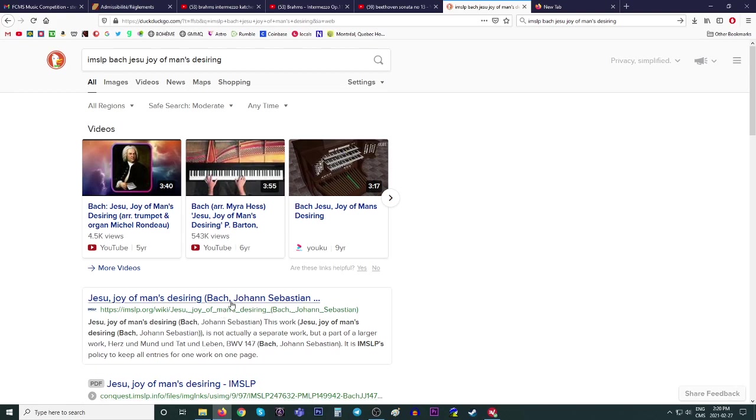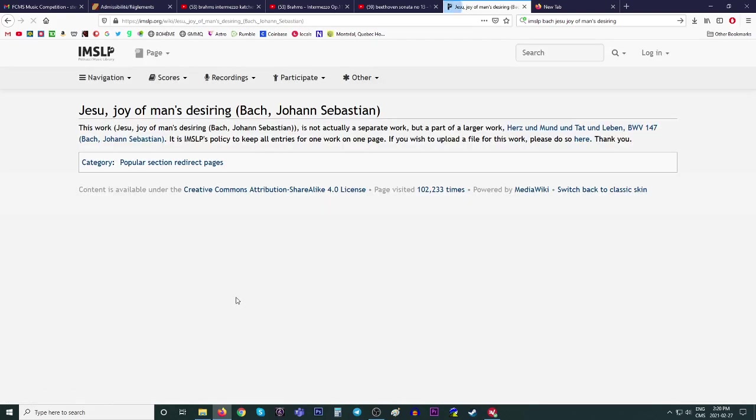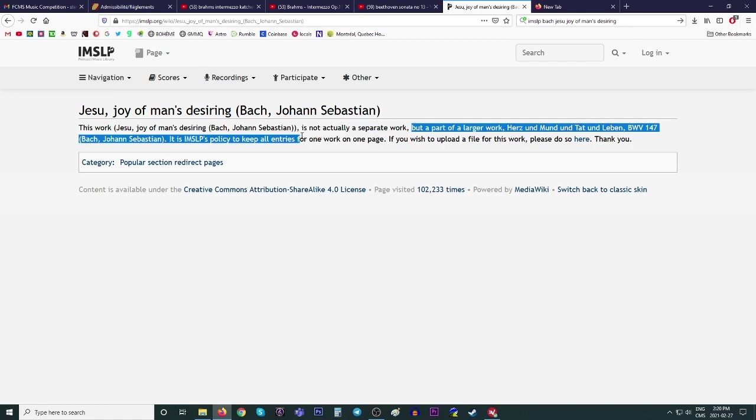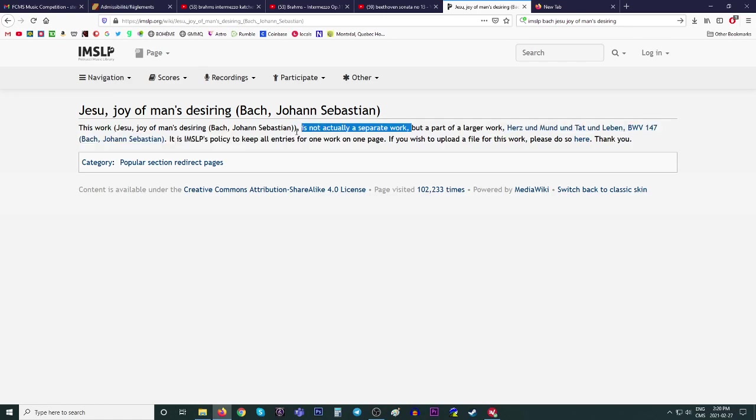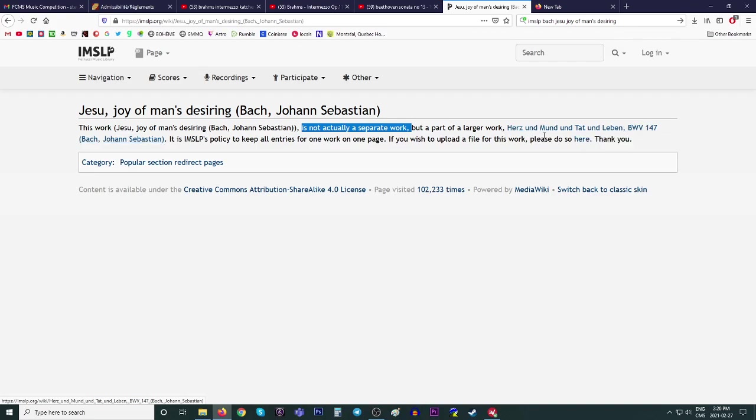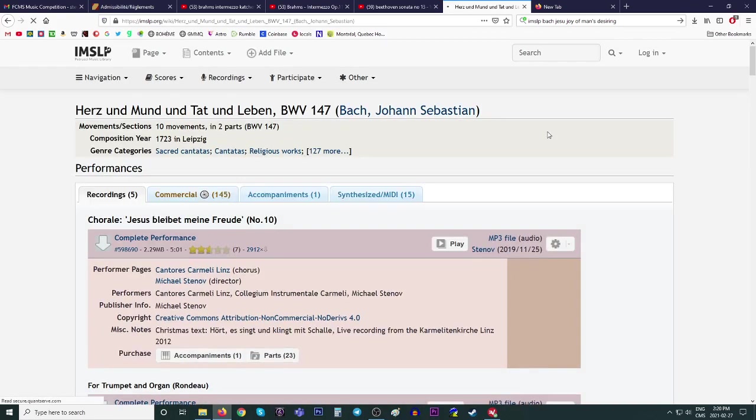Once again, the number one link. Ah, how nice. They're actually telling us here that it's not a separate work. That's one of the things I wanted to show you. It's part of a larger work called Herz und Mund und Tat und Leben. Okay. So let's click on that.